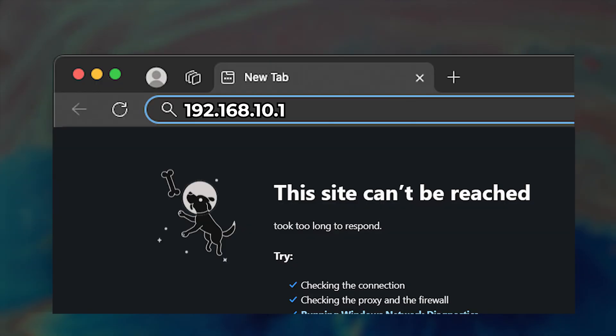Occasionally, the login information could be wrong. In this case, you must reset the router to the factory settings.